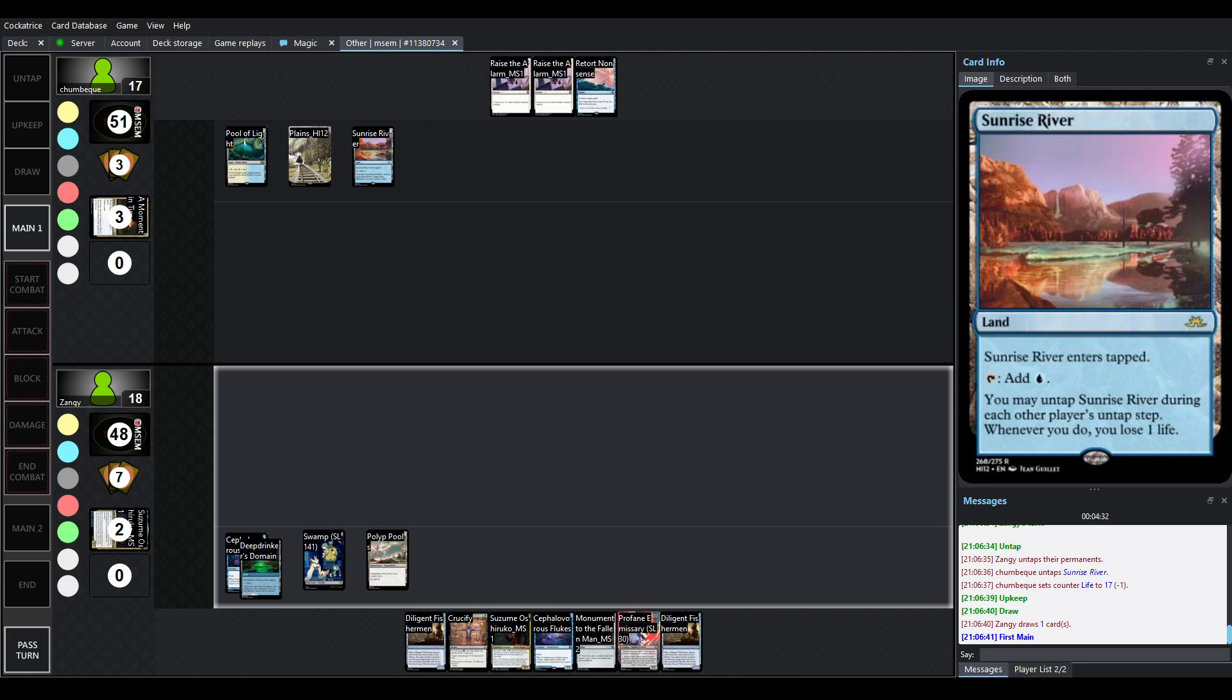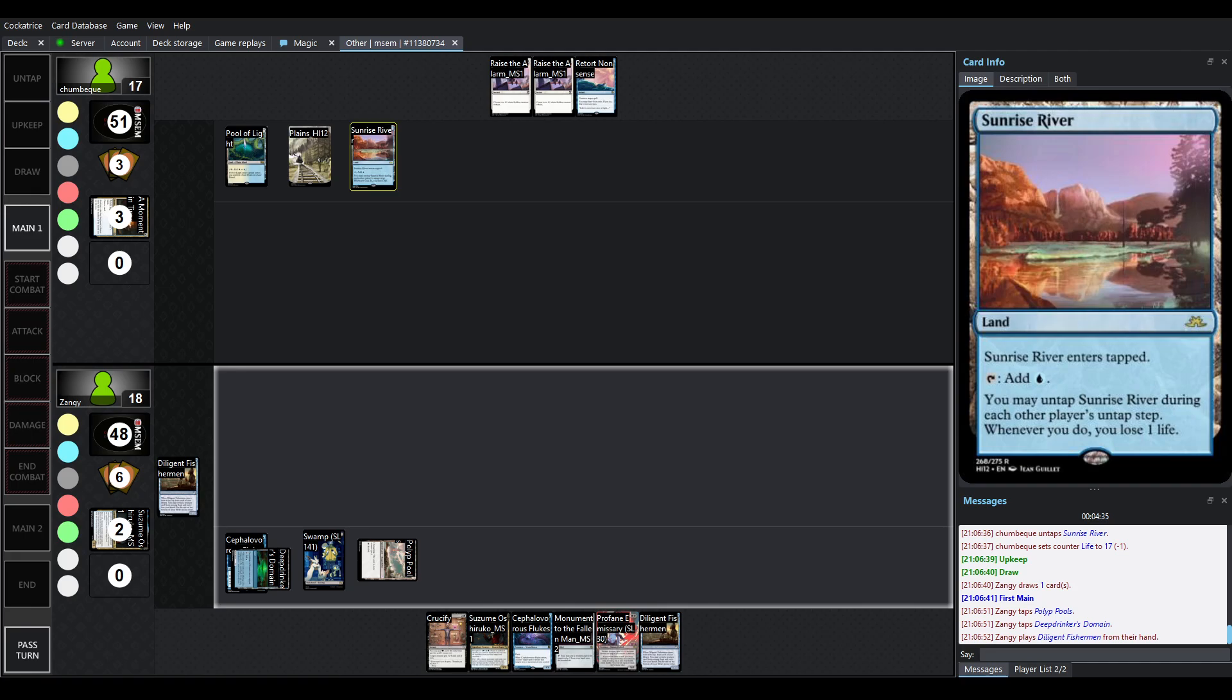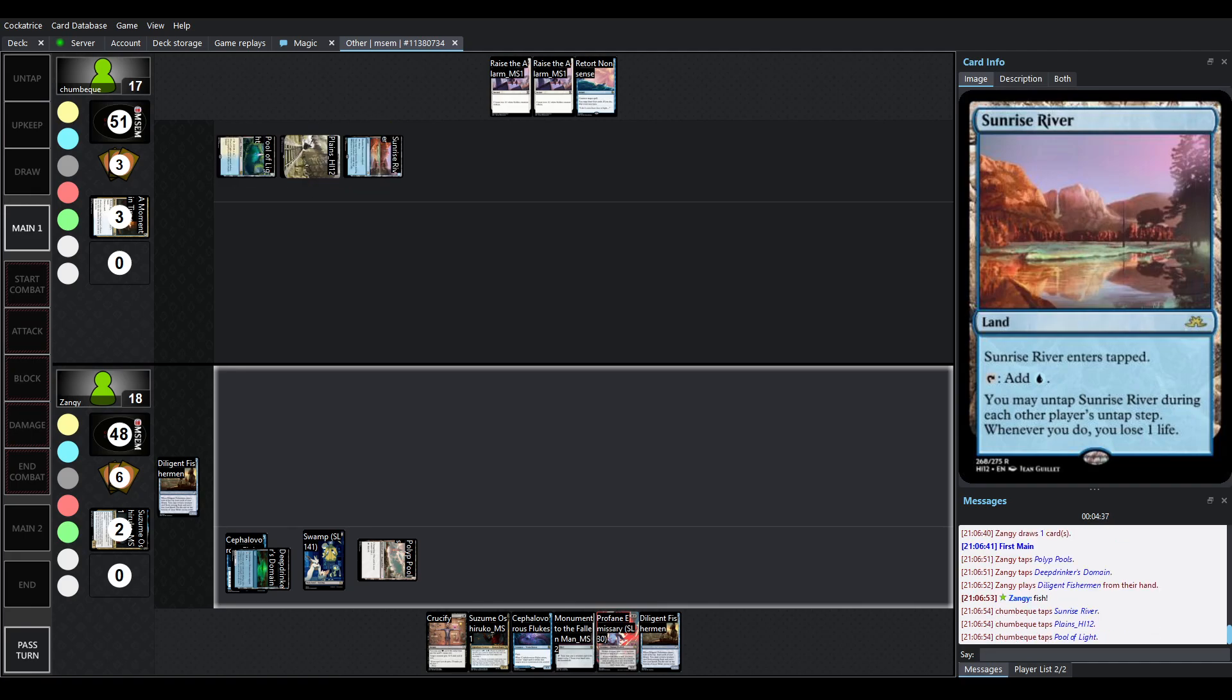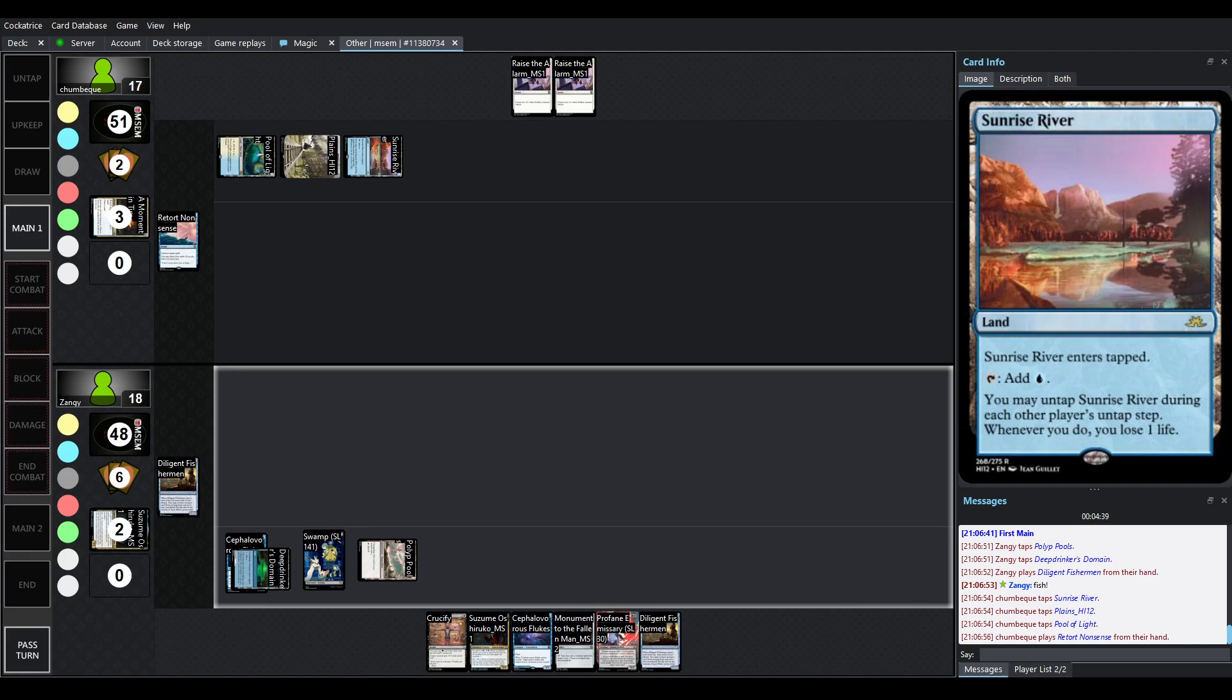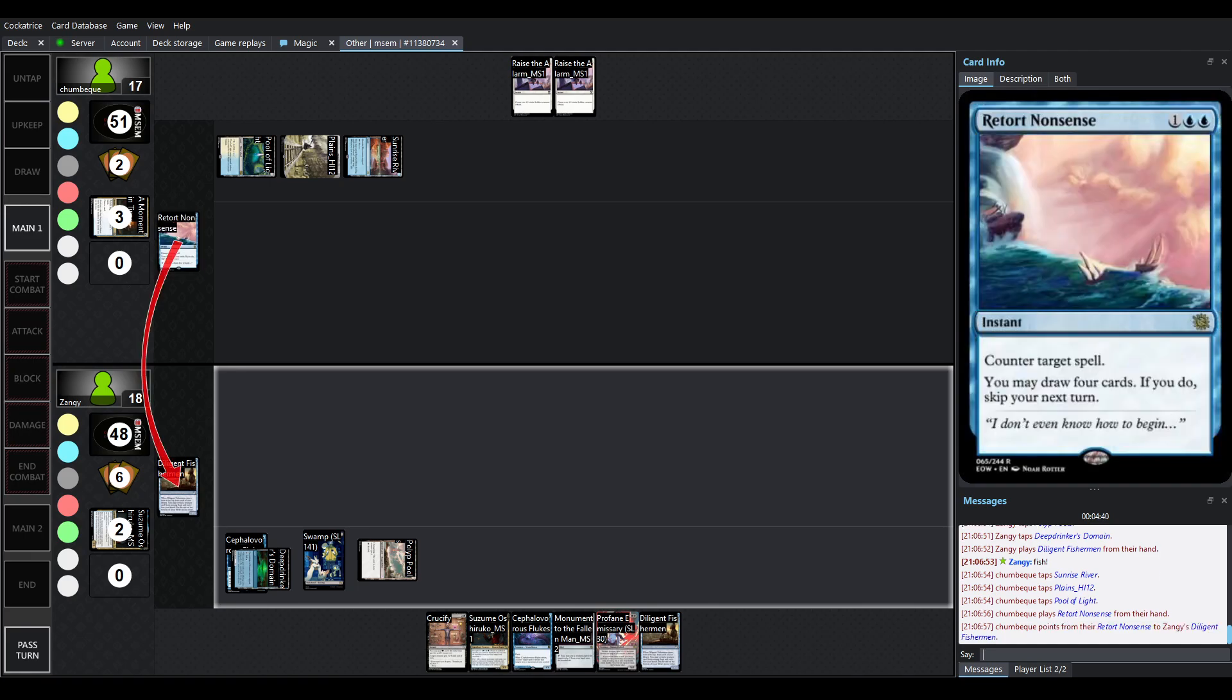So in this case, you would have access to at least one mana on the opponent's turn because of Sunrise River. Retort Nonsense is going to fire off here.